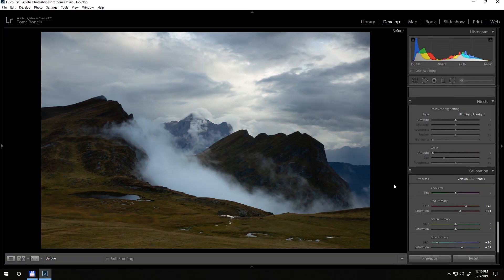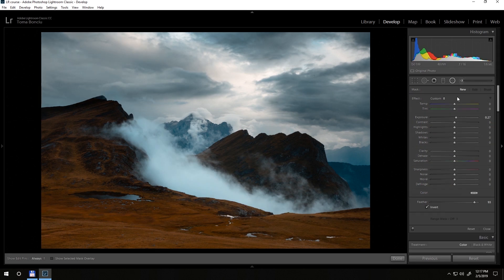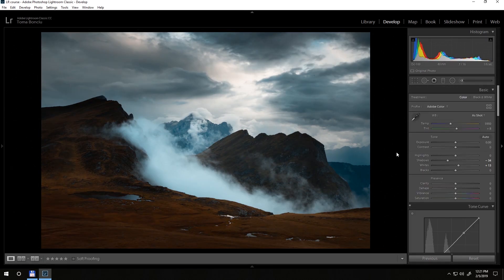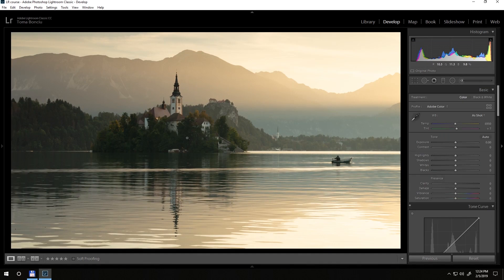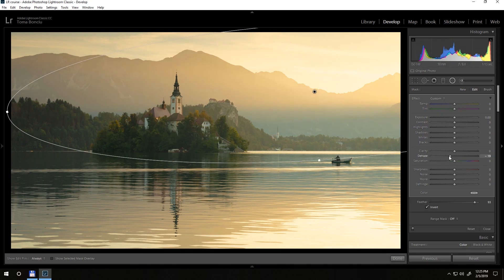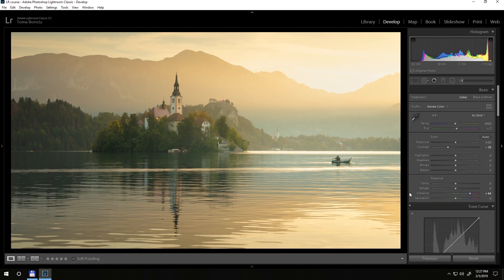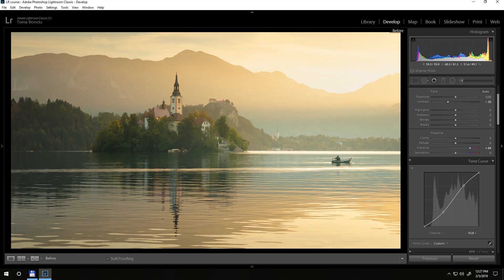After briefly covering the other tabs — Map, Book, Slideshow, and Web — I offer seven tutorials, essentially seven case studies based on my own photos. You will also receive the RAW files together with this course, so you can follow along with the edits.